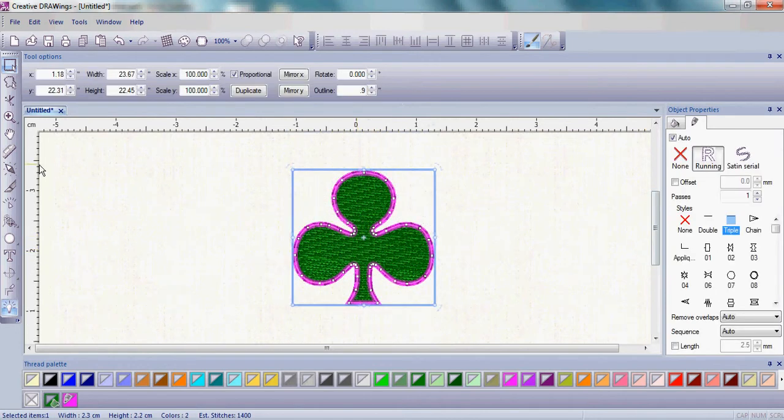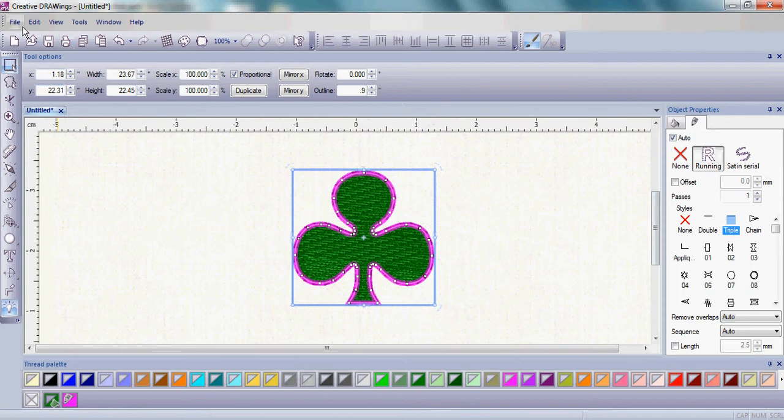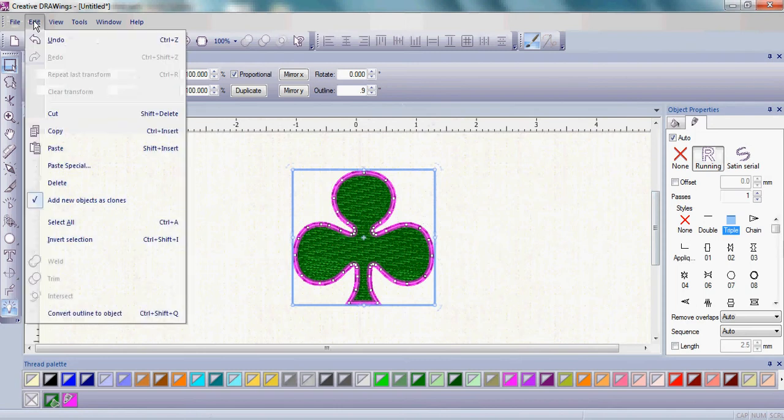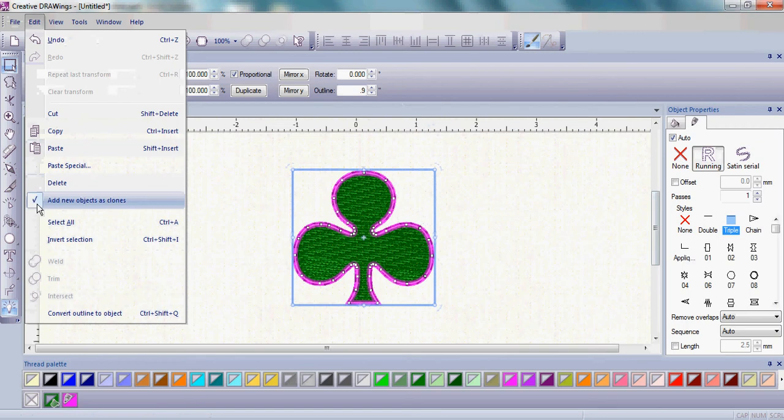With the clover highlighted, go up to the Edit menu and make sure that the Add New Objects as Clones has a check next to it.